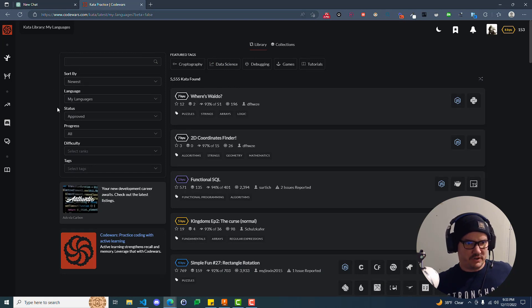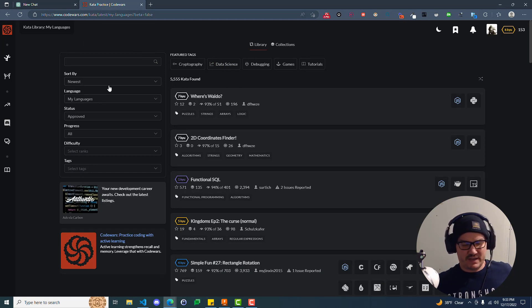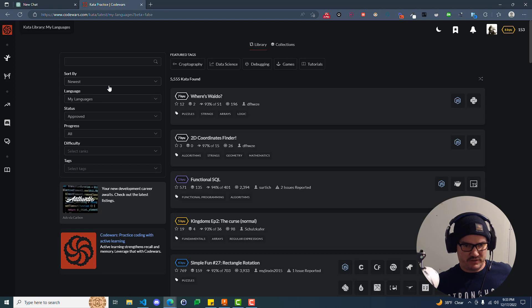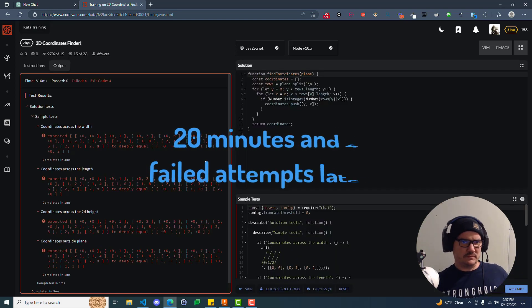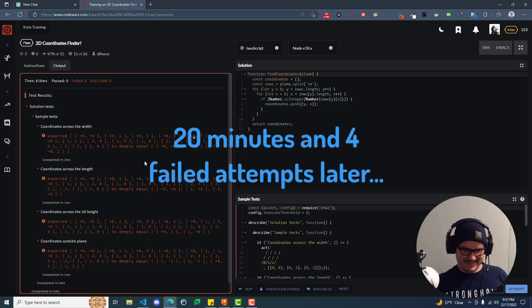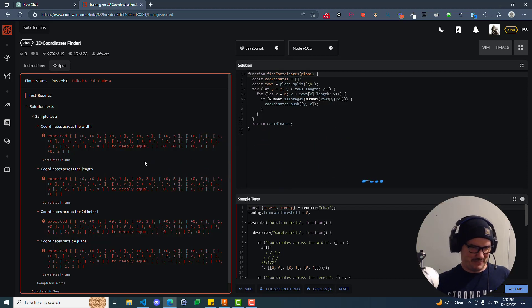All right, so over here on Code Wars, this is a website that has a ton of different algorithms, different languages, and different skill levels.